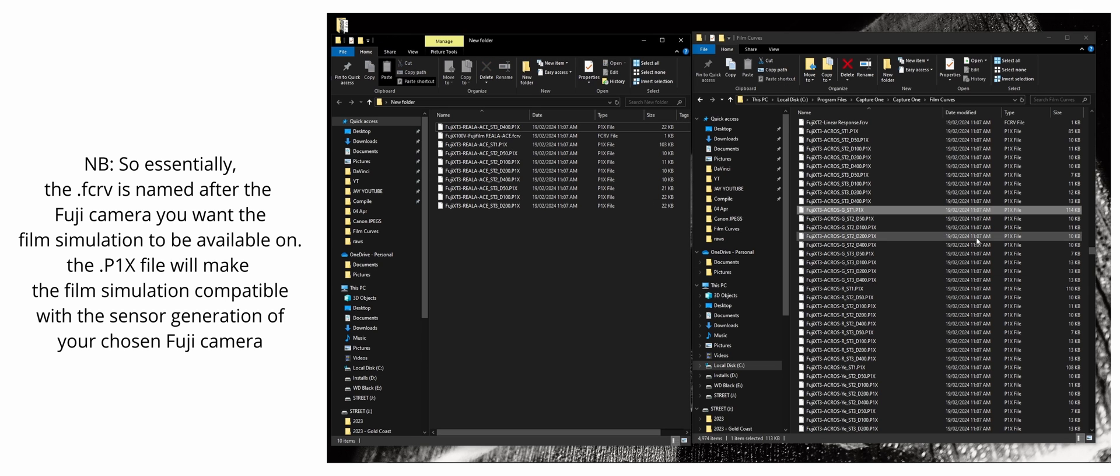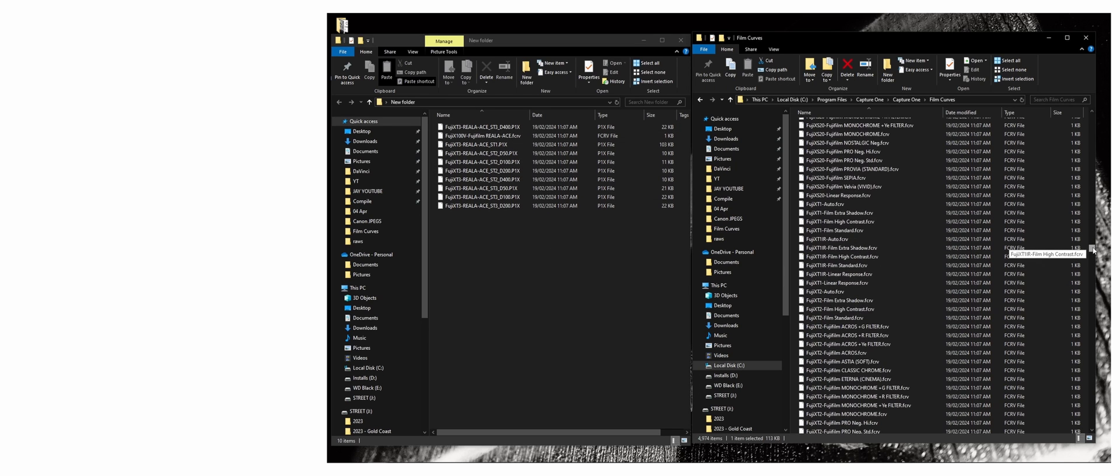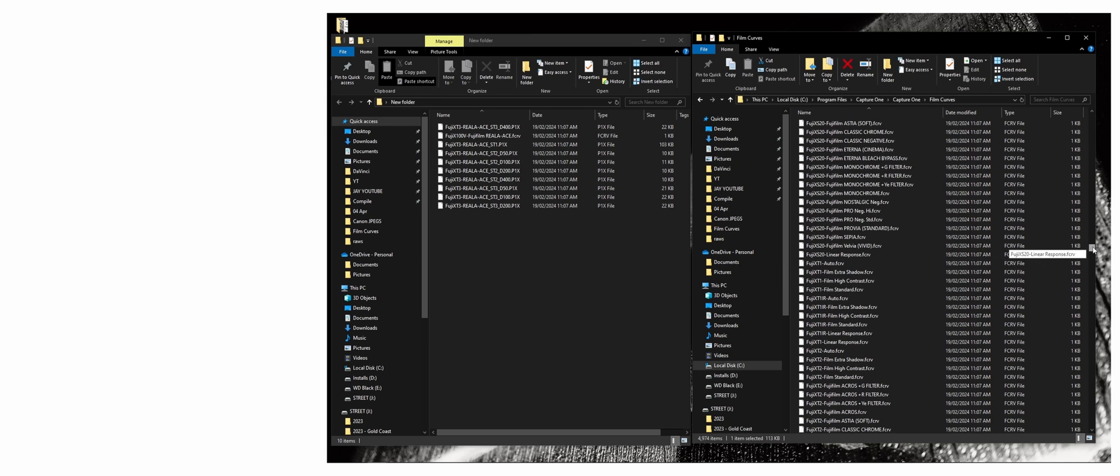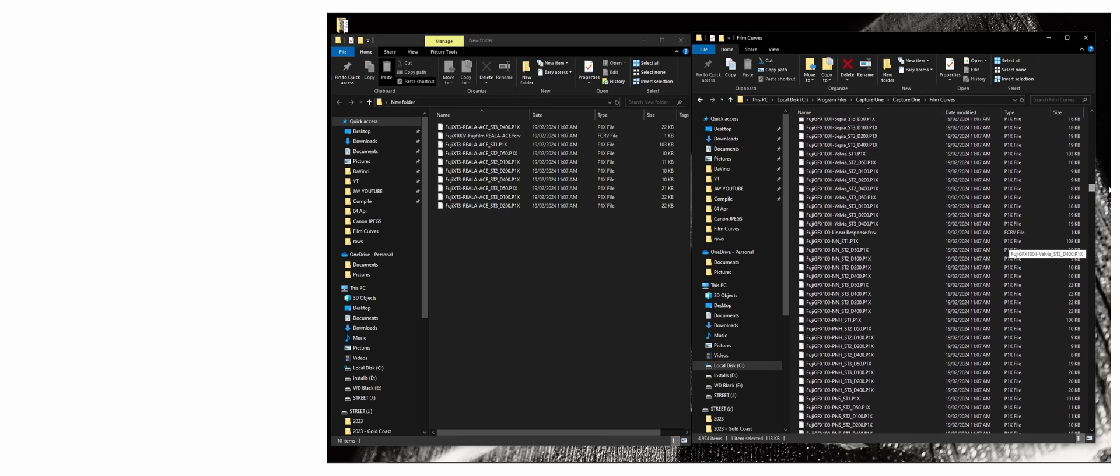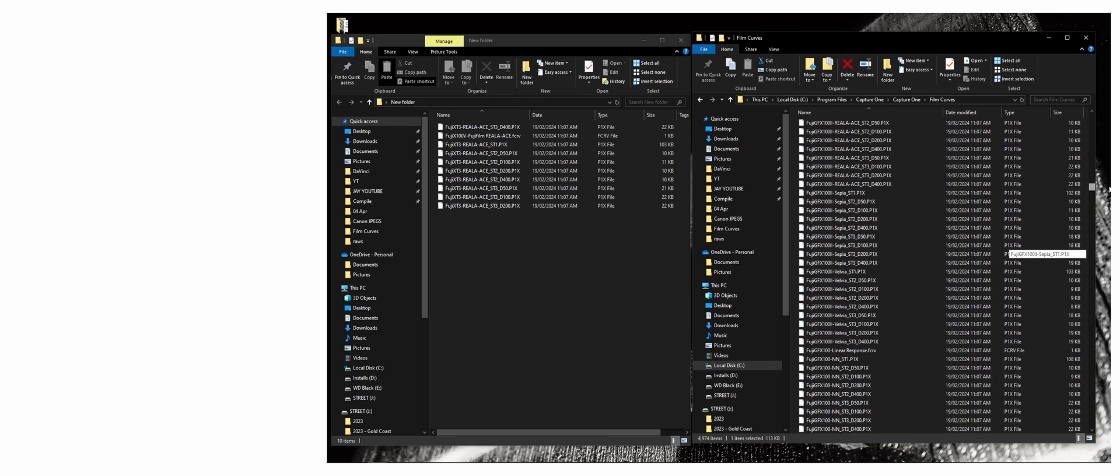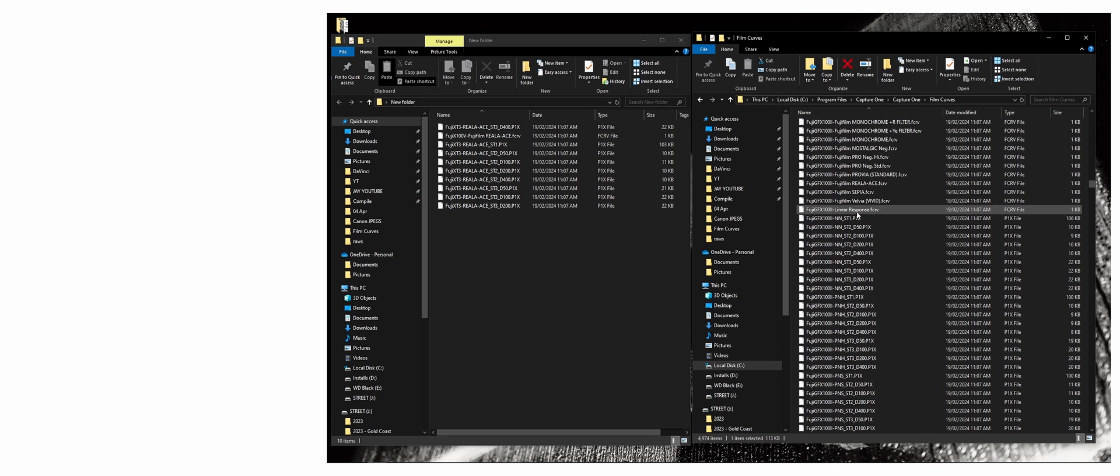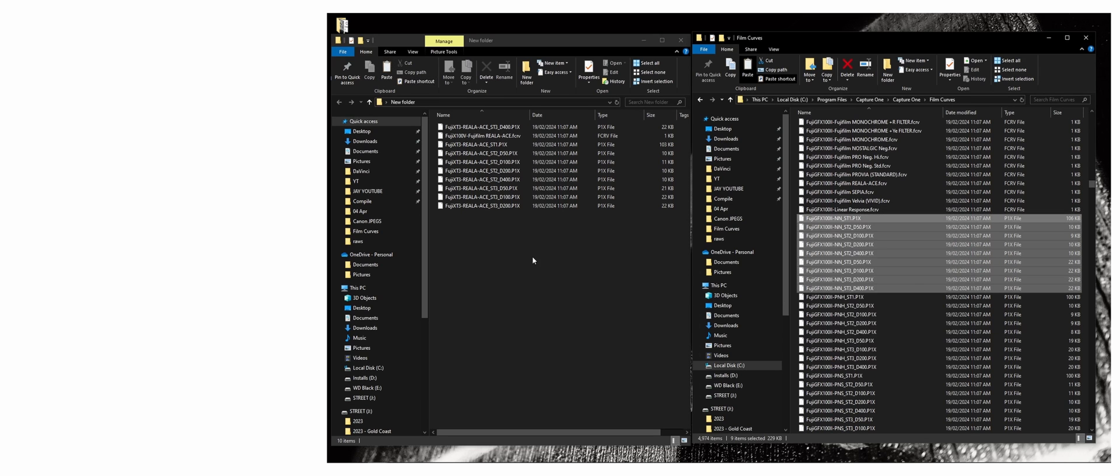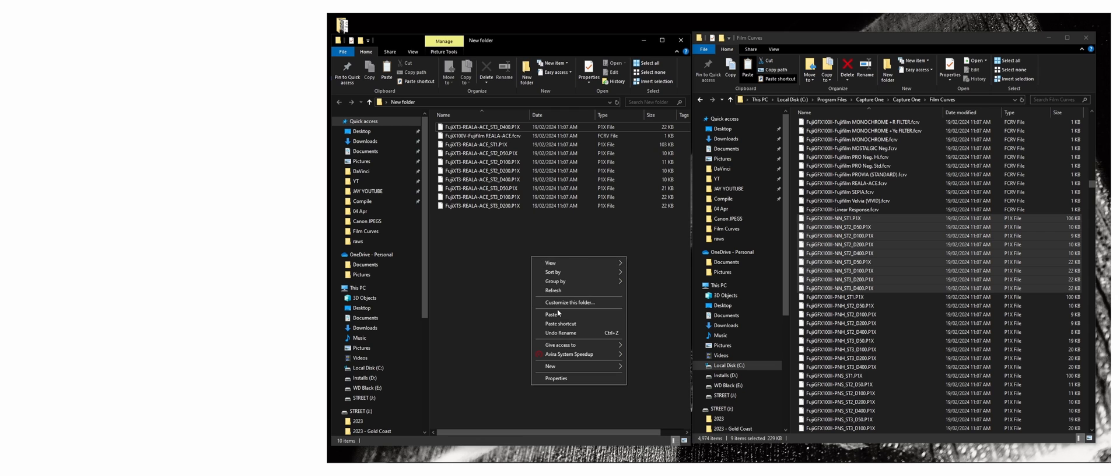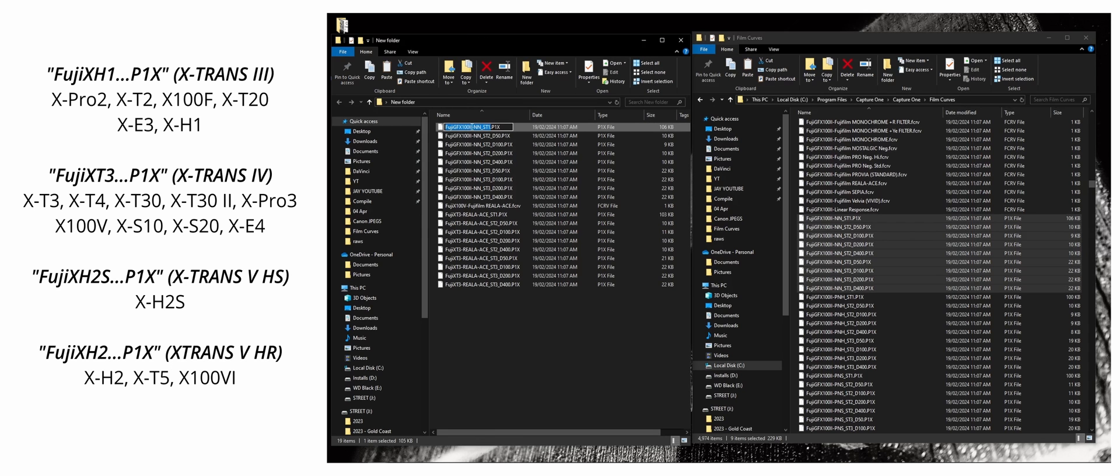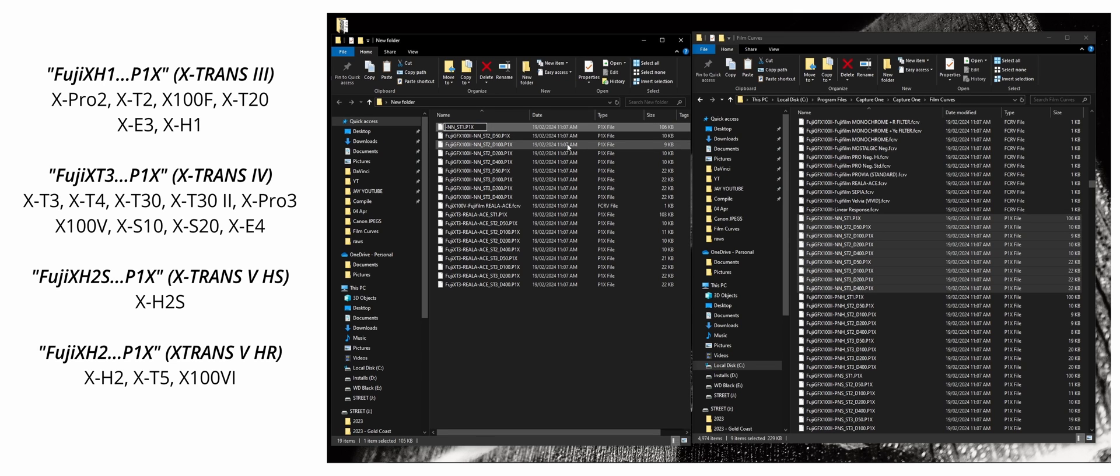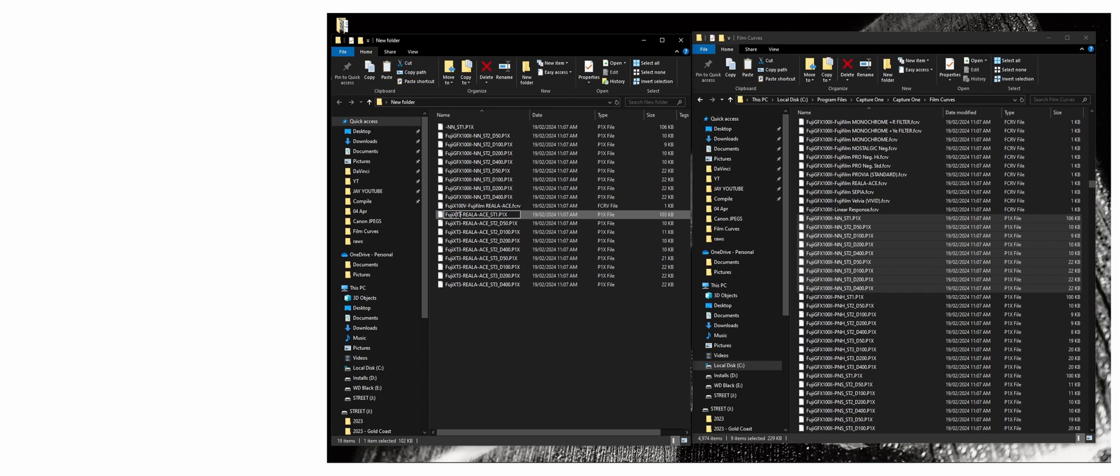If you have an older camera like the X-Trans 3, you can still do this. Sensors older than the X-Trans 3, I don't think you can do this in Capture One. So make sure you have an X-Trans 3 sensor or up. And make sure you apply the same P1X files as you would the same megapixel sensor as your camera. And I'll show a list on the side of which cameras go with which P1X files on the Film Curves folder.